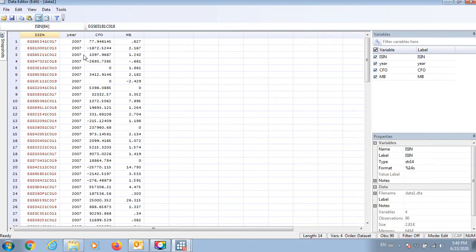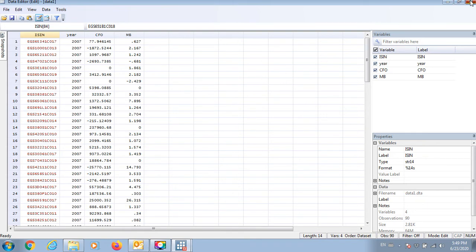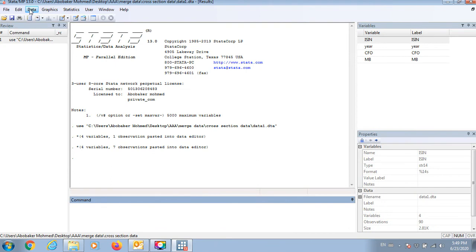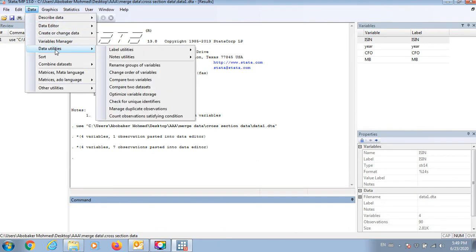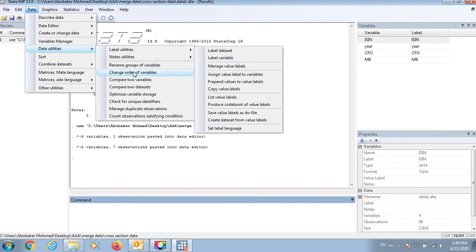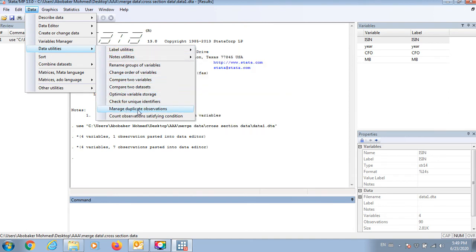And I should remove these duplicates, so let's copy this and go to Data, Data Utilities, Manage Duplicate Observations.